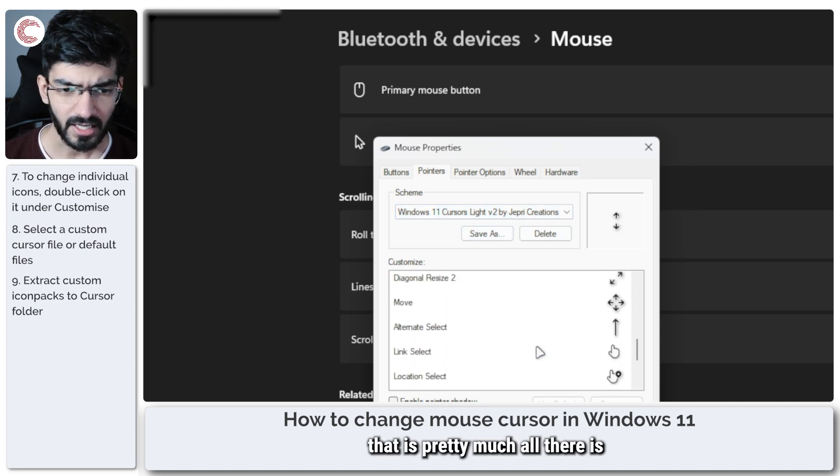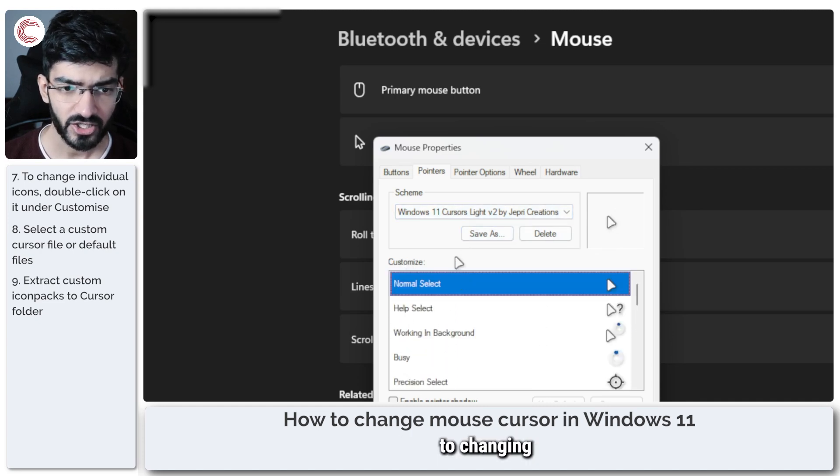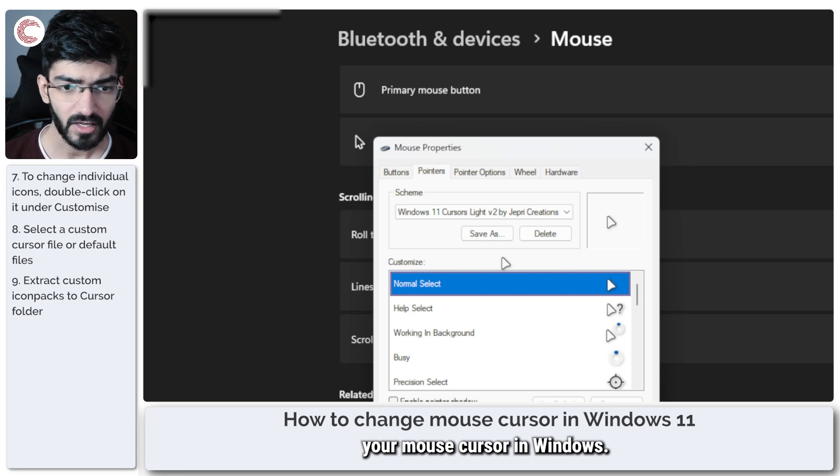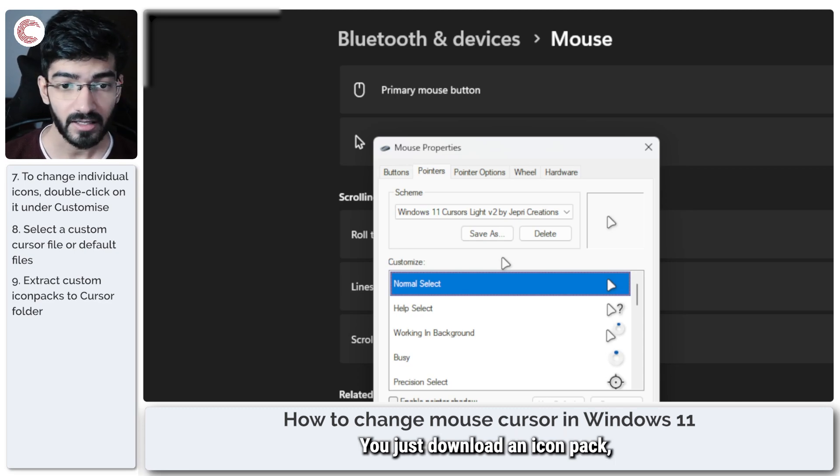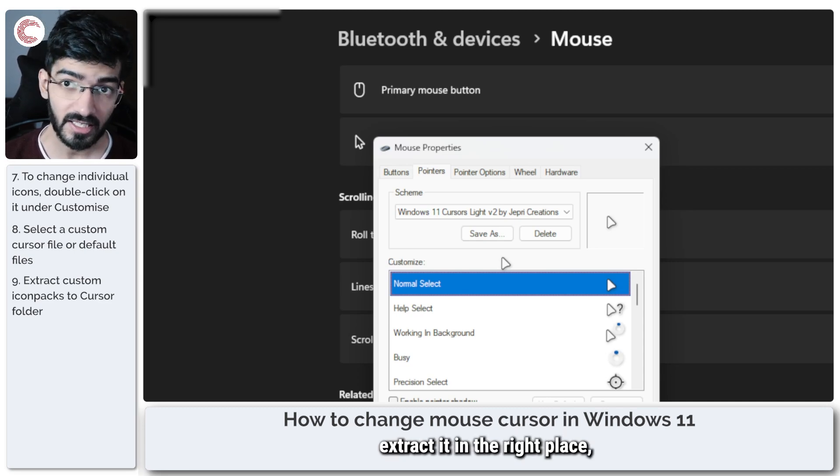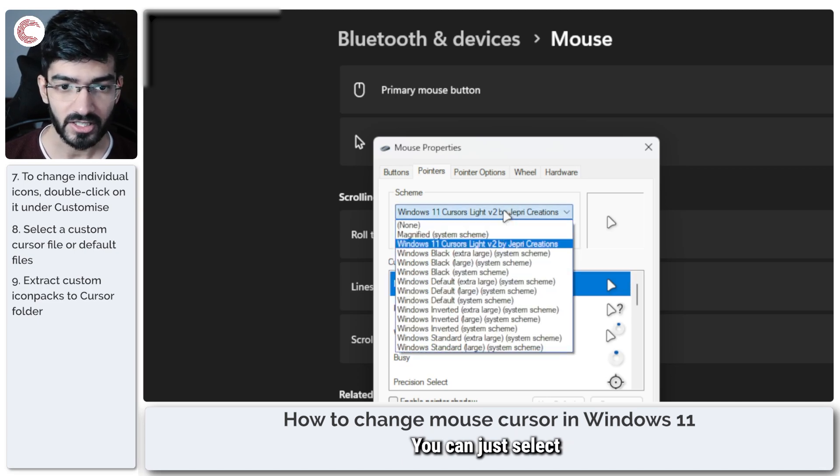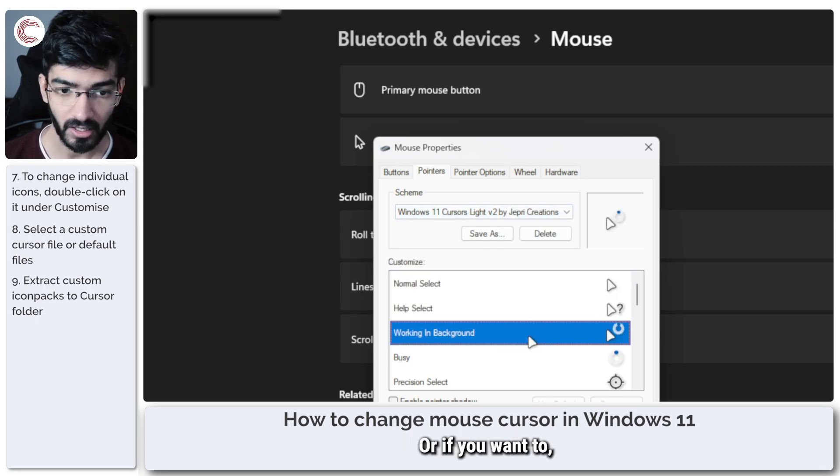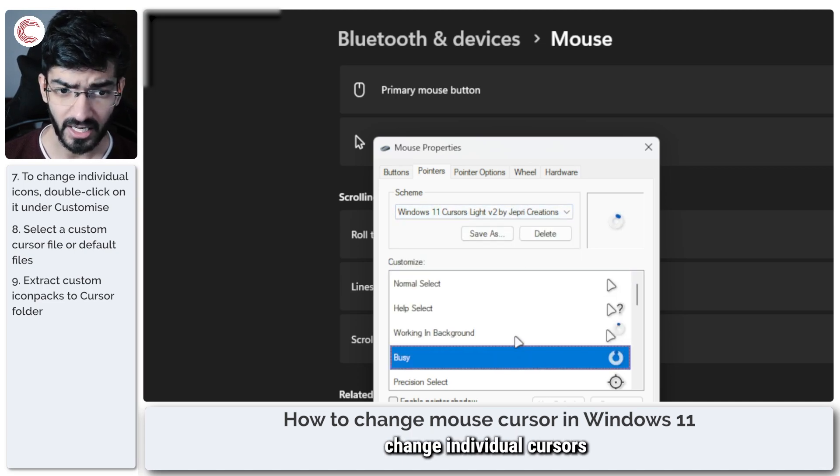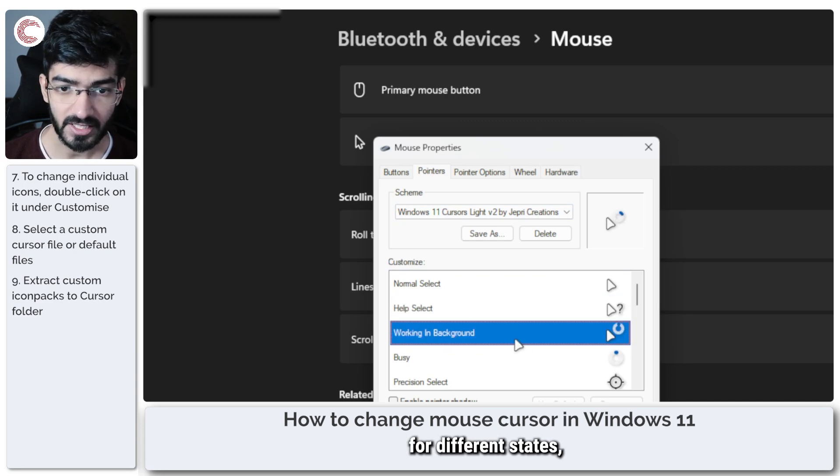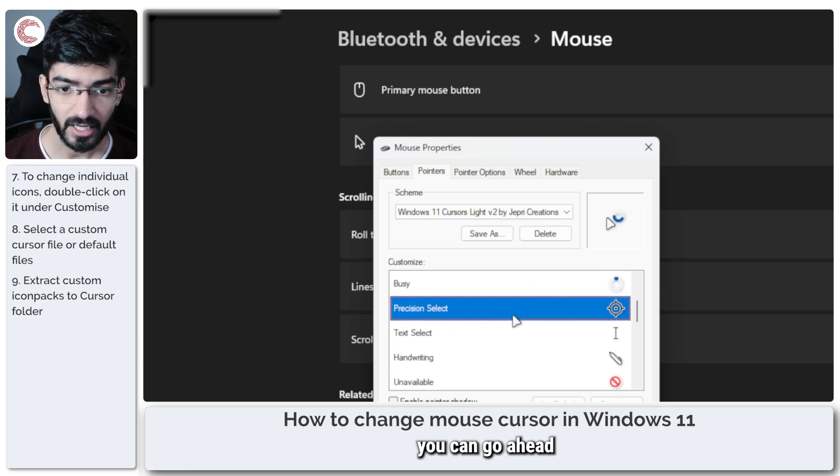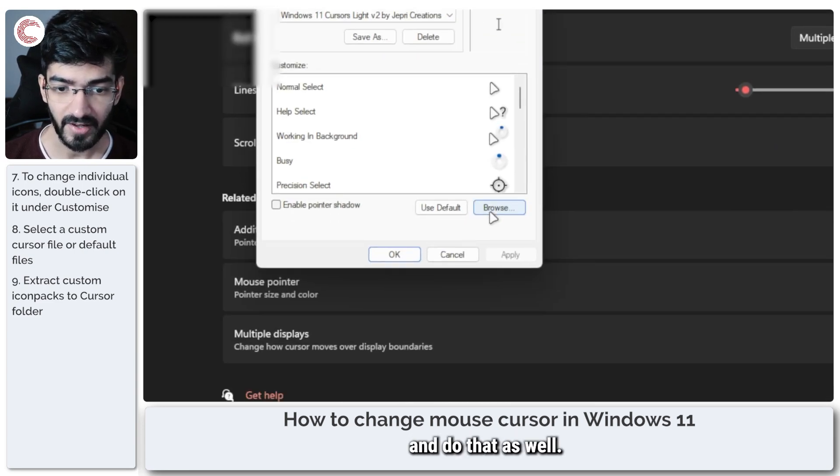And that is pretty much all there is to changing your mouse cursor in Windows. You just download an icon pack, extract it in the right place and you're good to go. You can just select the scheme from here or if you want to change individual cursors for different states you can go ahead and do that as well.